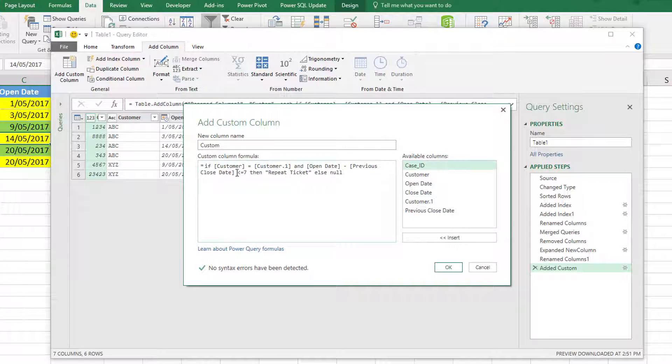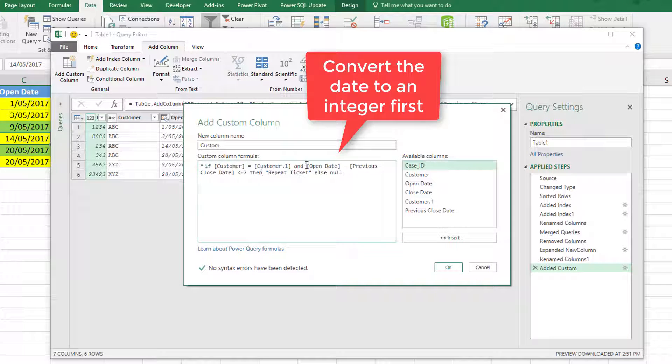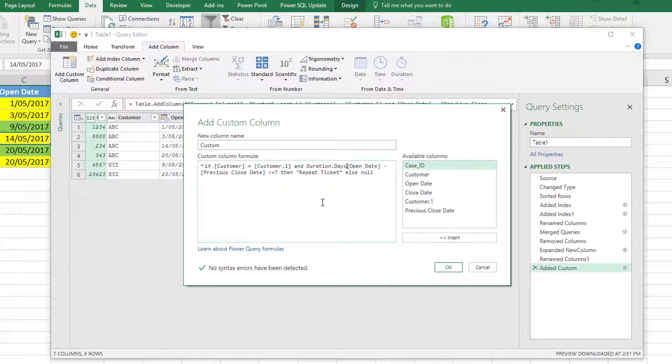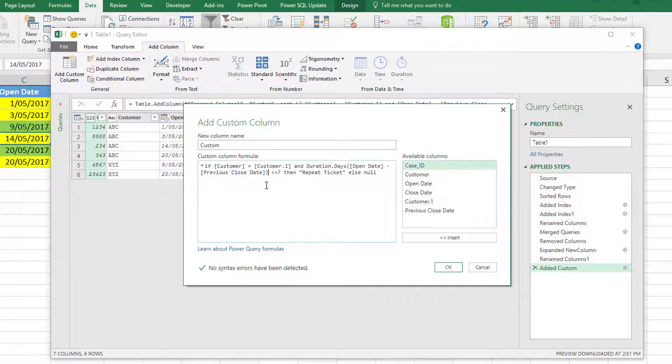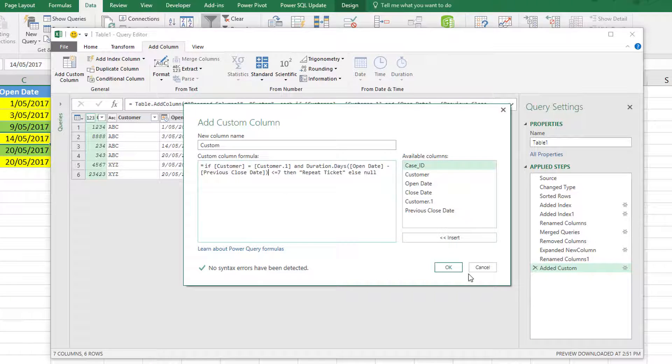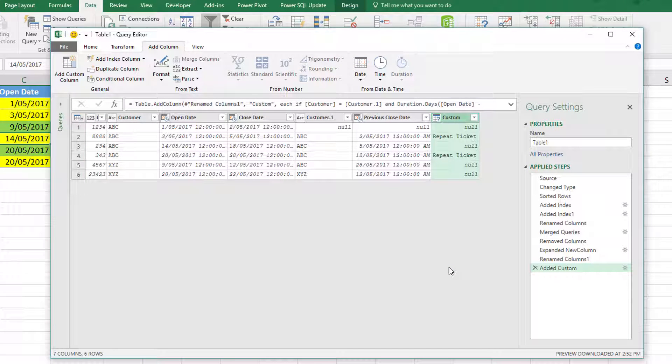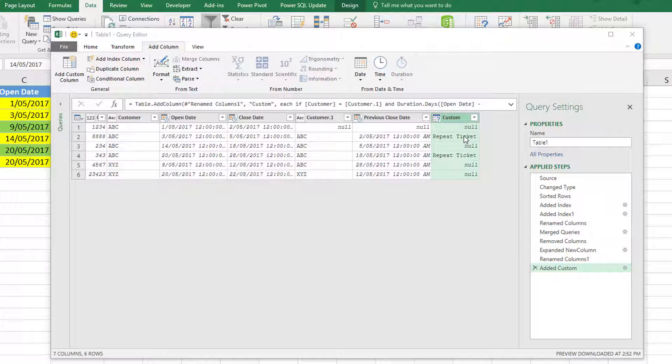I need to turn this comparison into an integer telling me how many days are there between these two dates. I happen to know that the formula is duration.days open bracket. If I click OK now, you can see that that formula works. Now my custom column has correctly identified that the second row and the fourth row are repeat tickets, and all of the other tickets are not repeat tickets.